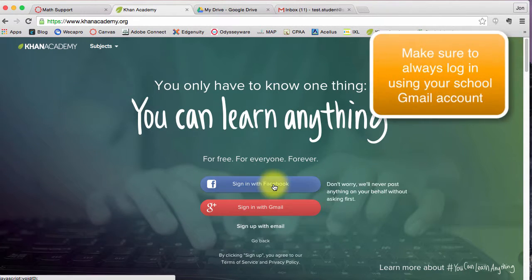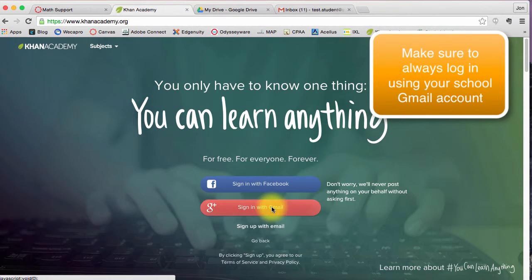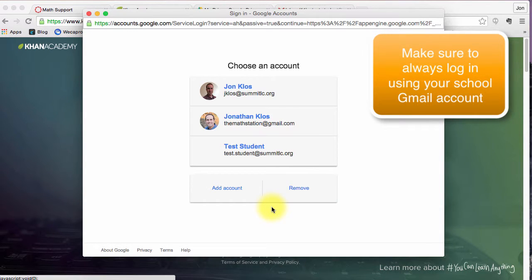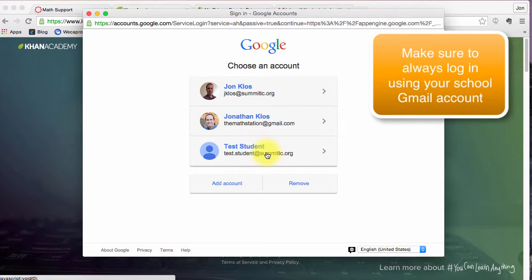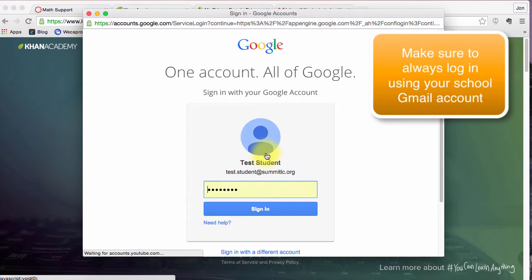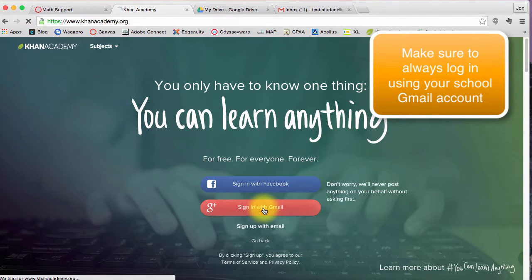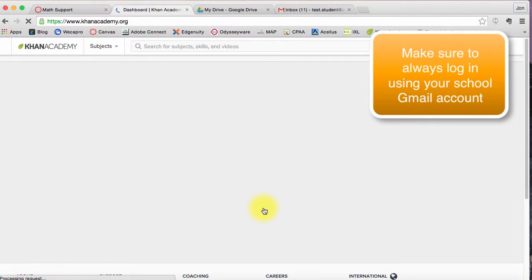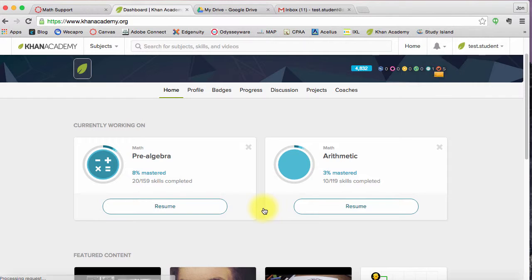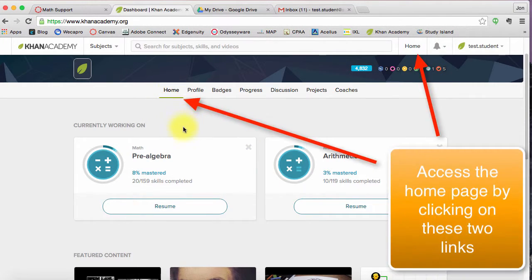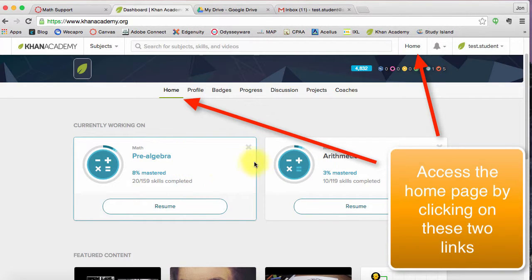I'm going to click on Start Learning Now. I'm going to log in with my test student email. Go ahead and sign in. And here I am. So it automatically takes me to the home page and here you can see any of the missions that you've started.